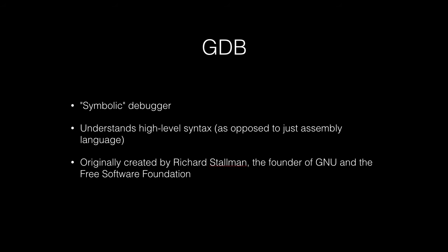GDB itself was actually created by a guy named Richard Stallman, and he's actually the founder of GNU, which is an organization that makes a lot of tools that are frequently included with Linux.